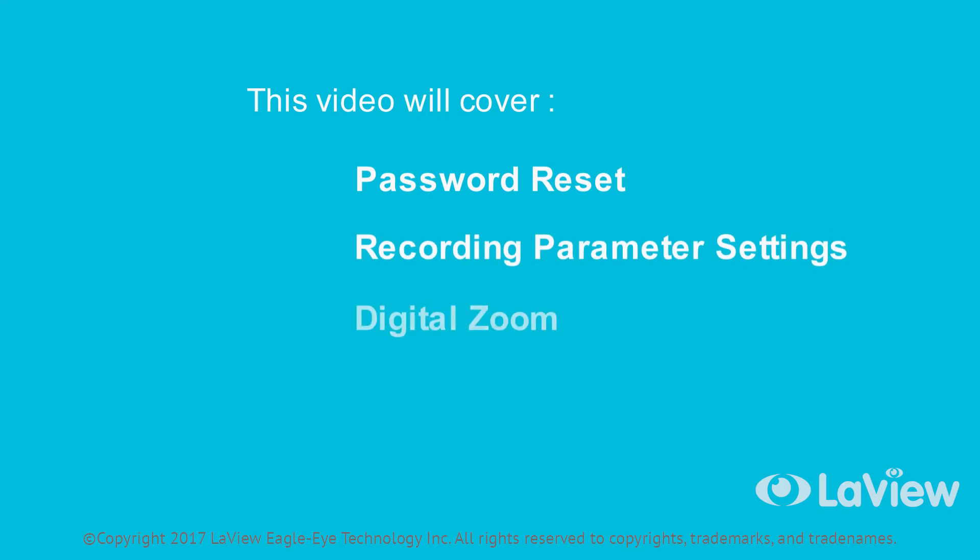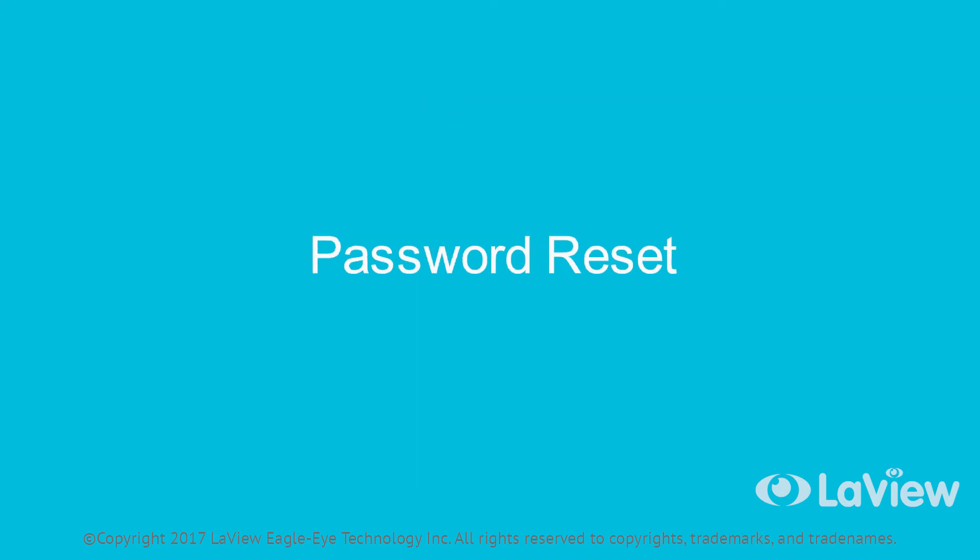and digital zoom. Password reset: If you have forgotten your password, we at LeVue can help assist in resetting it. Please follow these steps: